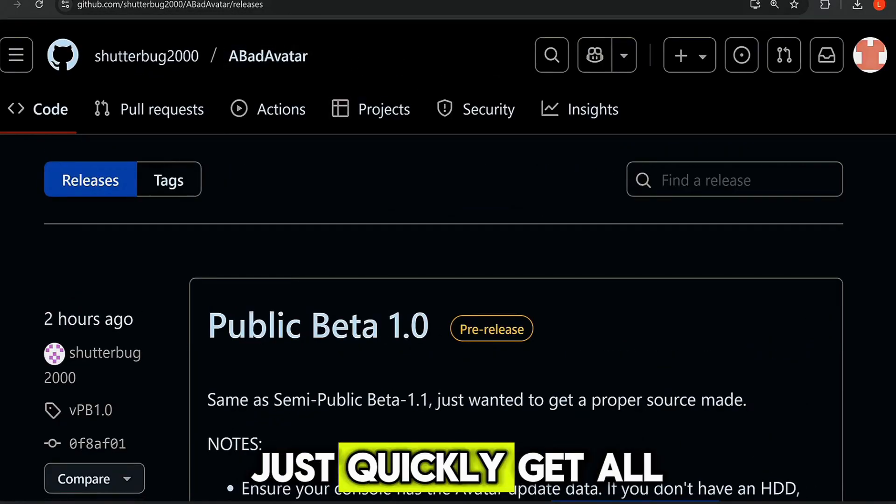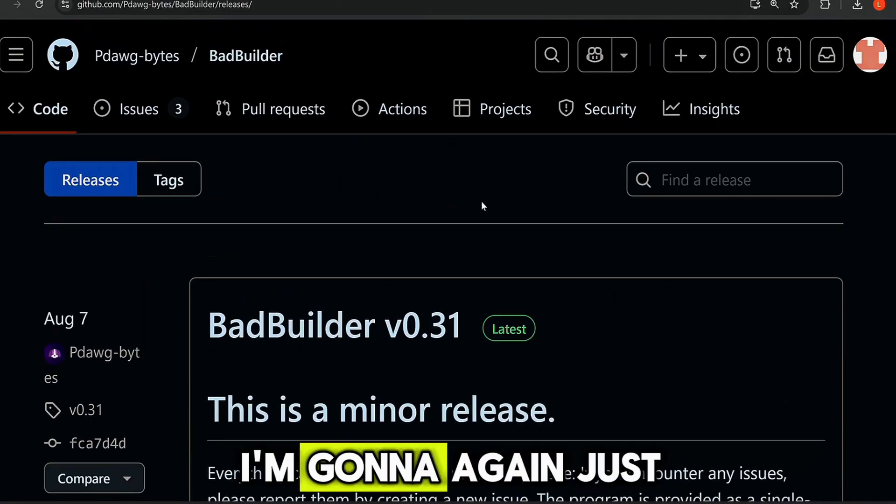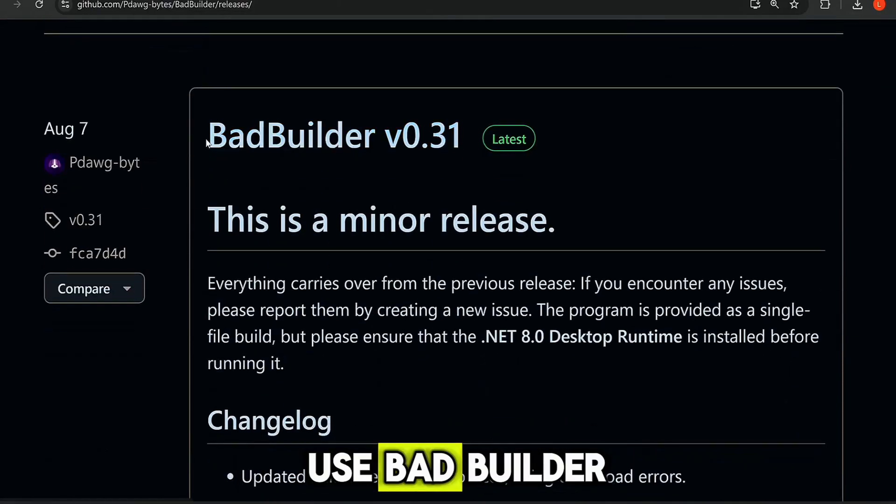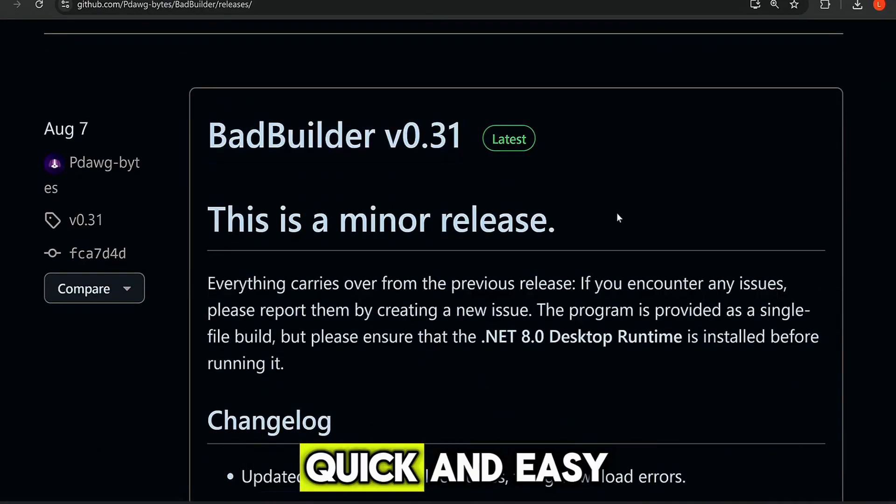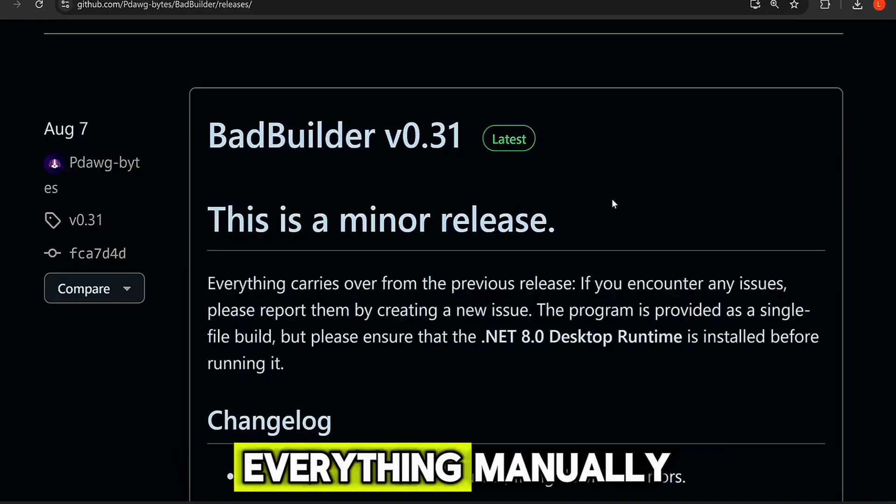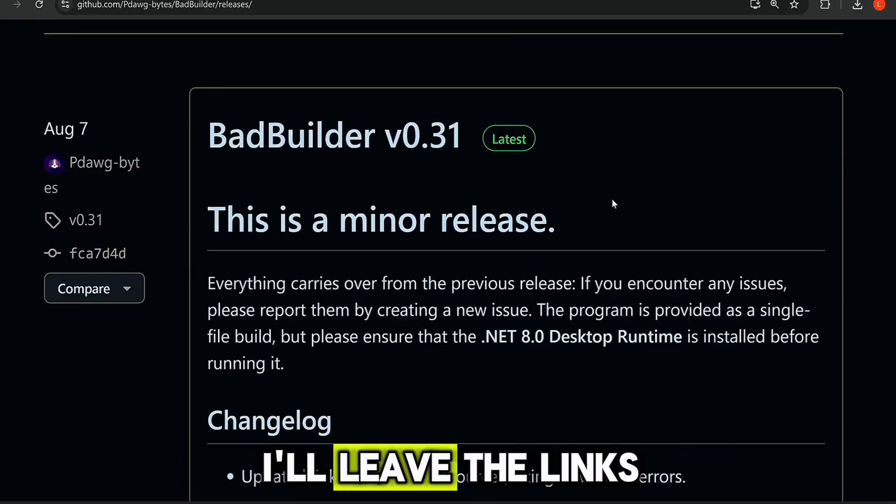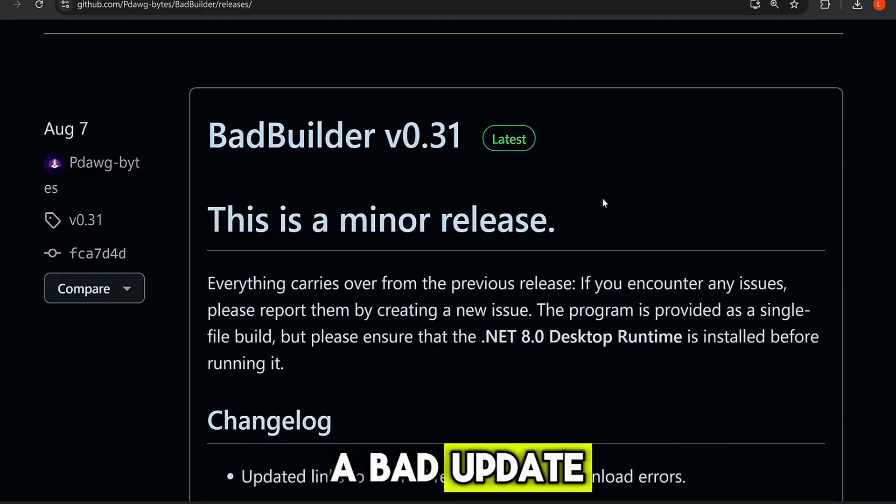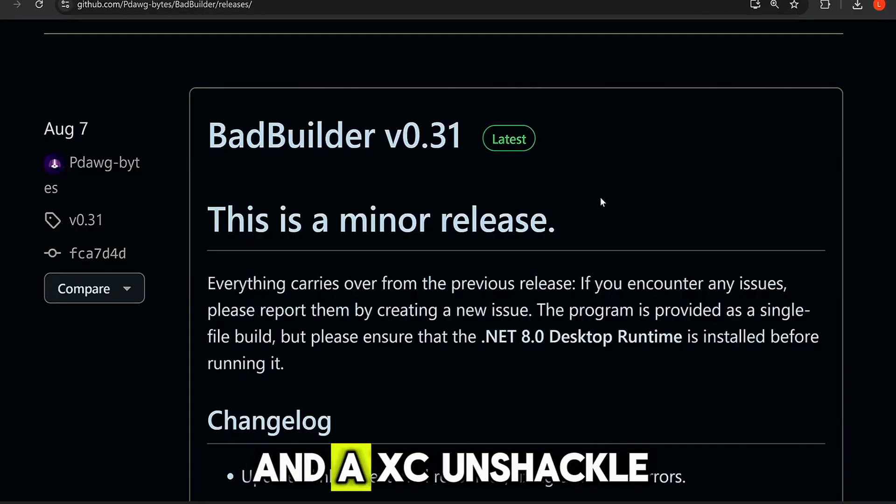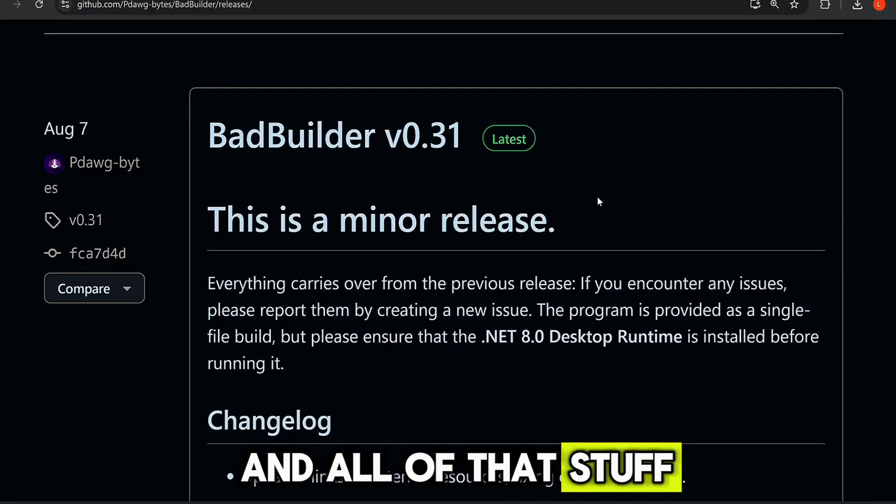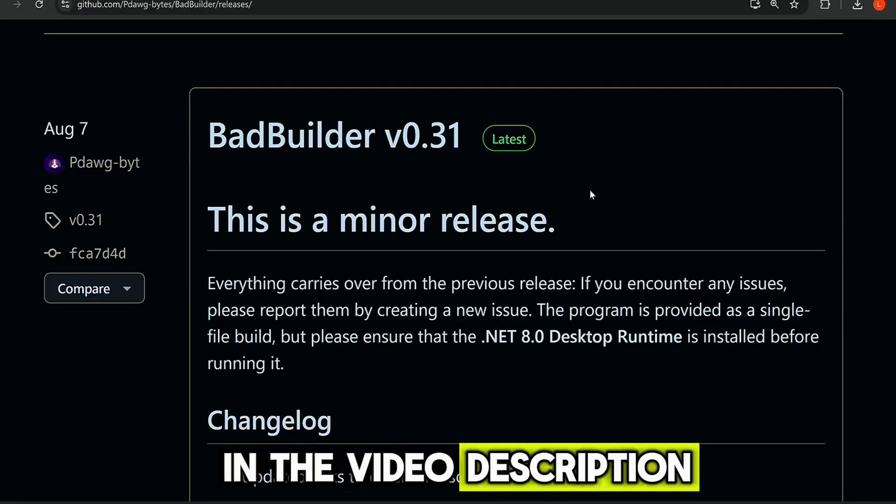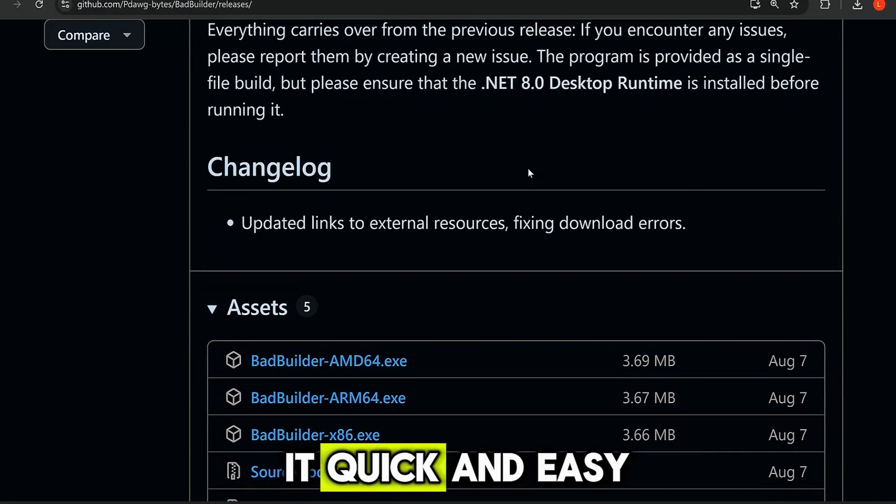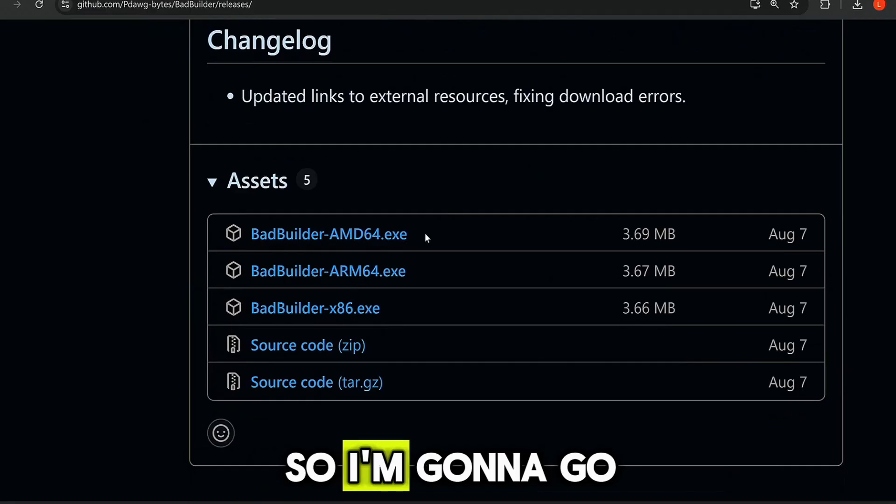But basically, we just want to download Bad Avatar public beta 1.0. Just download the latest version here from the zip file. Now, in order to just quickly get all of the files installed, I'm gonna again just use BadBuilder, which just makes it quick and easy. You can obviously install everything manually. Links in the description to Bad Update and XEX Unshackle and all of that stuff. I'll leave that all in the video description.